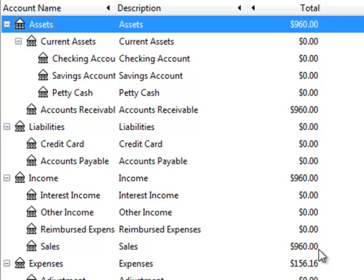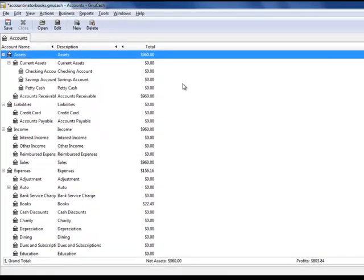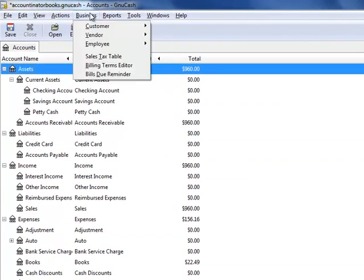Here you can see the sale for $960 in our chart of accounts. And here you can see accounts receivable. That's the money that's owed to us, $960. The next thing that we're going to do now is we're going to collect the money. Let's say we get a check for $960 from this customer.